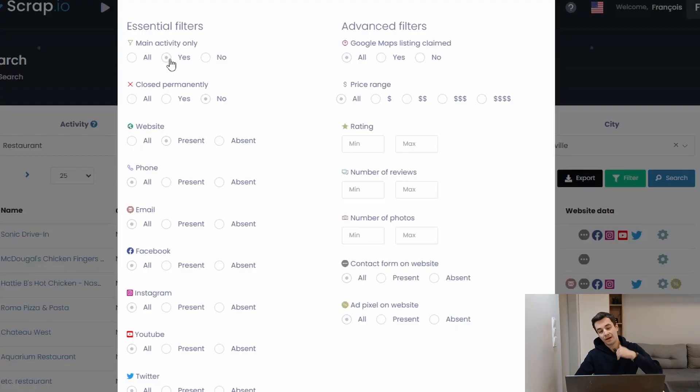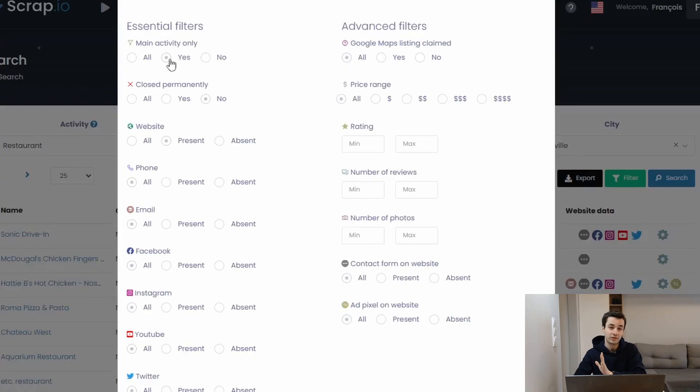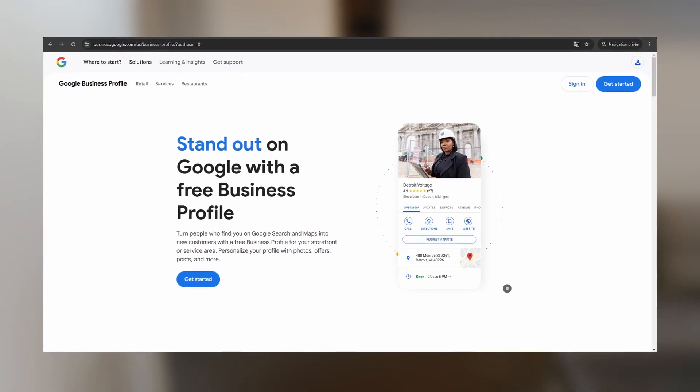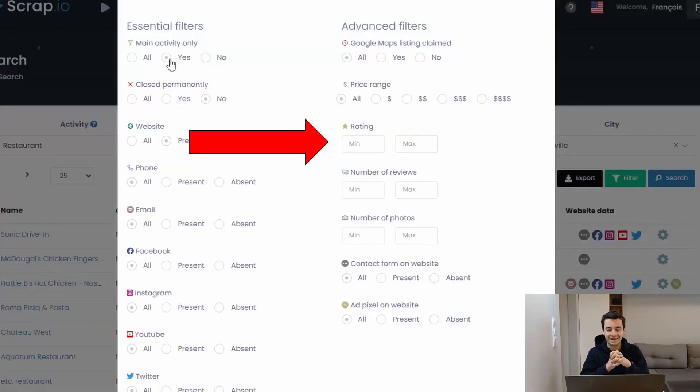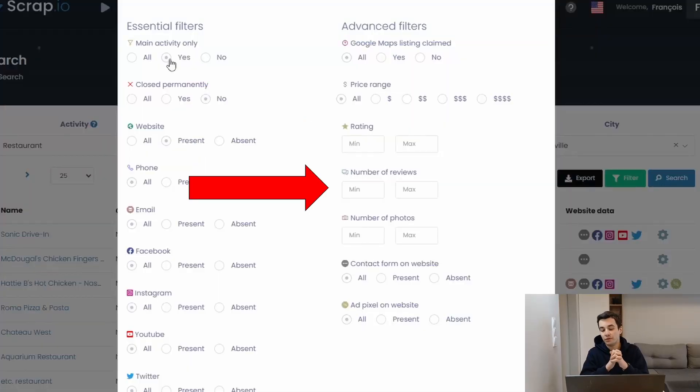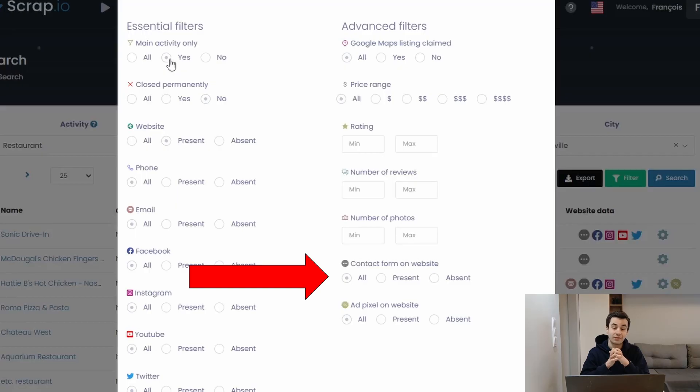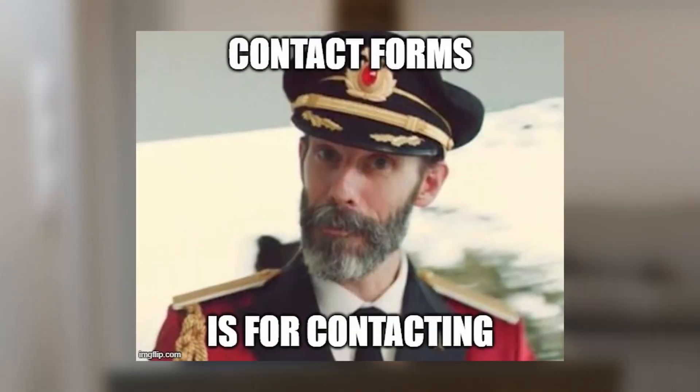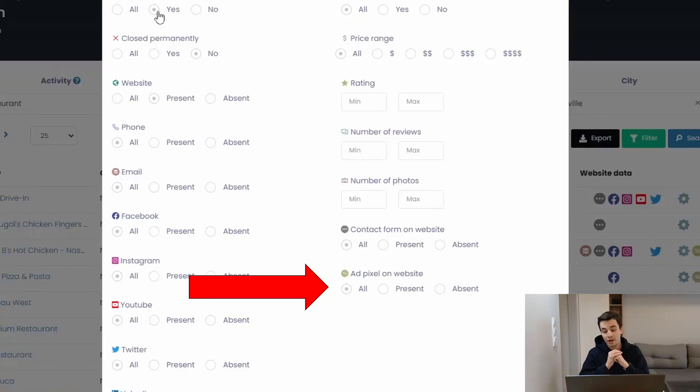Now for the advanced filters, I can draw a line between Google Maps listed claimed or not. It shows us whether a company has already created an account on Google's business profile or not yet. Price range, rating, number of reviews, number of photos, contact form and website. Indeed, we can contact companies with a phone number, with an email address but also through contact forms. And this is highly helpful because unlike emails, contact forms are 100% reliable. If there is a contact form, it's to be contacted. And ad pixel on website. Ad pixel on website roughly shows us how much a company has spent money on advertising.